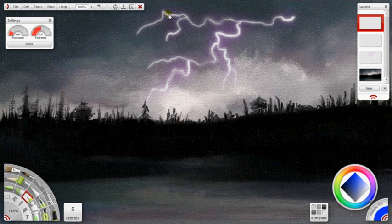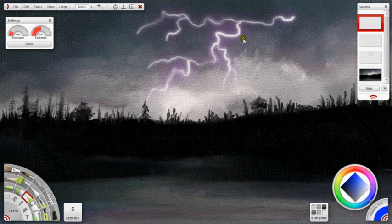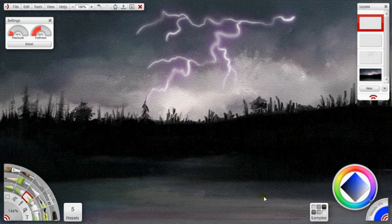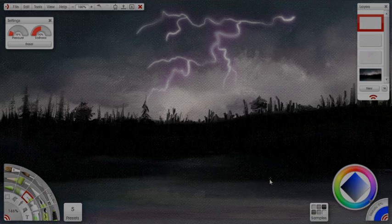Because if you look at real lightning, you'll notice that the thickness of the line kind of fades in and out here or there. So there you go. Quick lightning bolt using ArtRage Studio Pro.